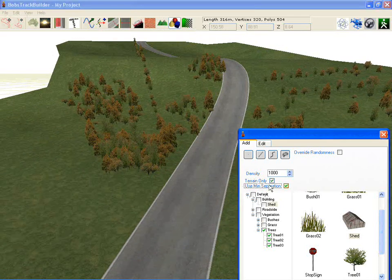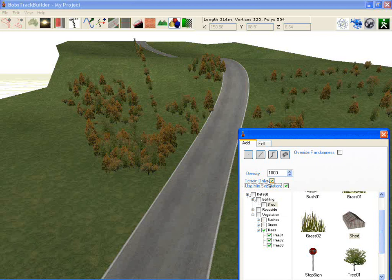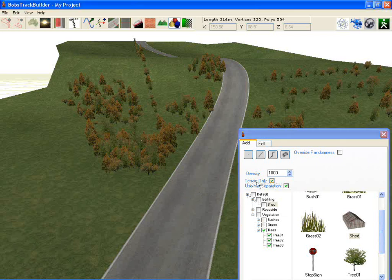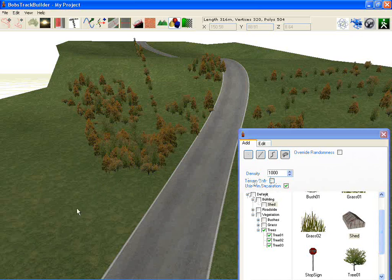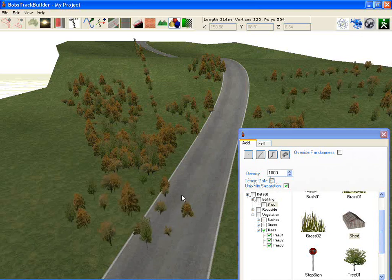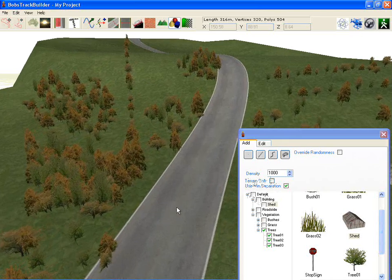The terrain only flag means that it will only go on the terrain, not on the road. I've switched that off now so you'll see trees being planted there.